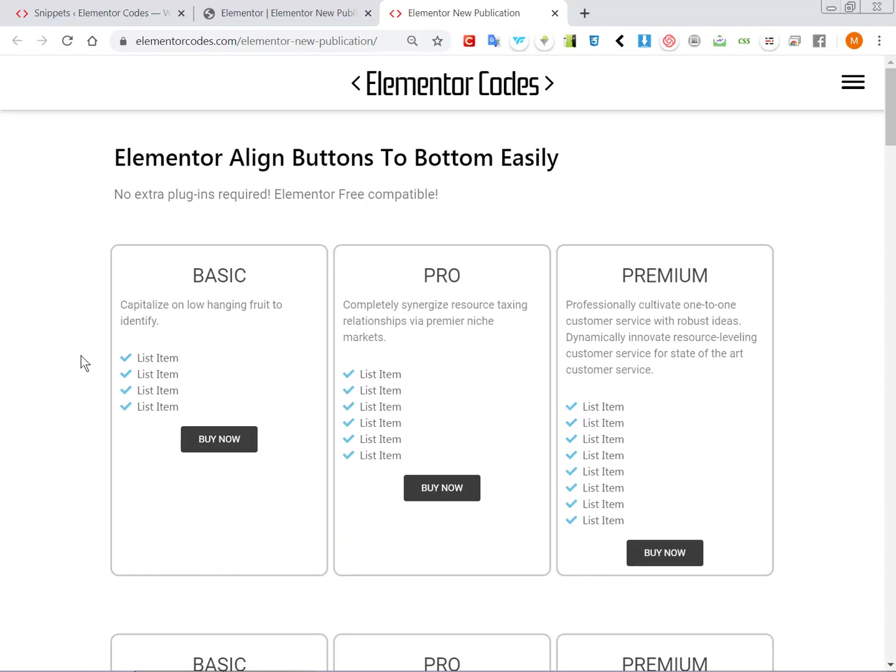Hello everyone, so here we have a common problem. The good old buttons that are not aligned and it doesn't look very good.